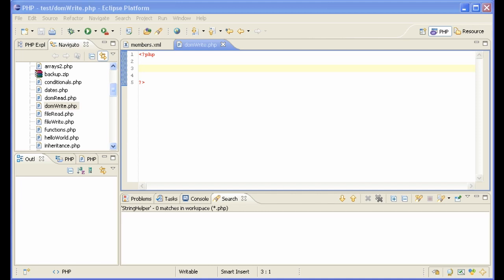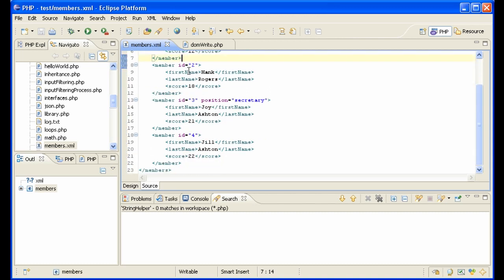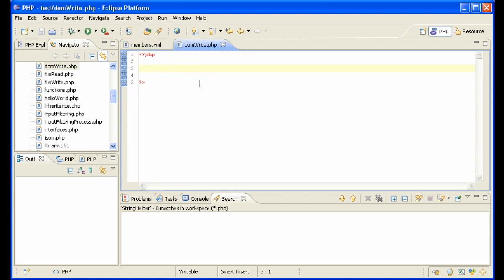So I now want to show you how to use DOM to not just write an XML file but append an XML file. What we're going to do is go into this members XML file, we're going to load it and we're going to add a member to it so we'll have a fifth member here. That's something that you couldn't do very easily with XML writer, so if you're going to be editing XML files you pretty much need to use DOM.